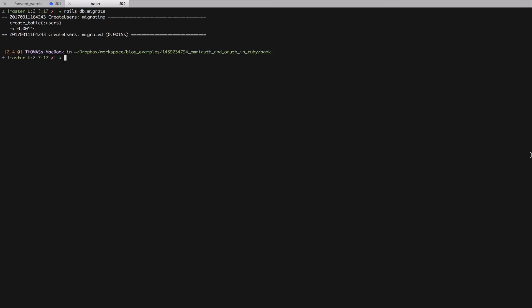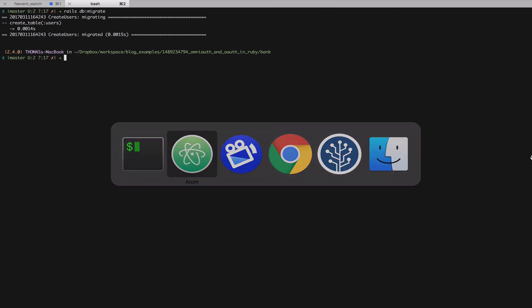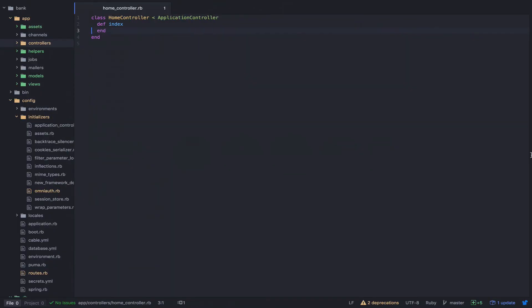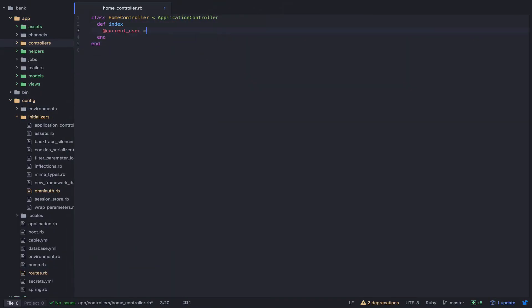One last thing that I forgot to do was allow the homepage controller to access the current user. So let's do that now. All I need to do is add an instance variable for current_user. And now the homepage controller can access the current user, allowing it to display our message.